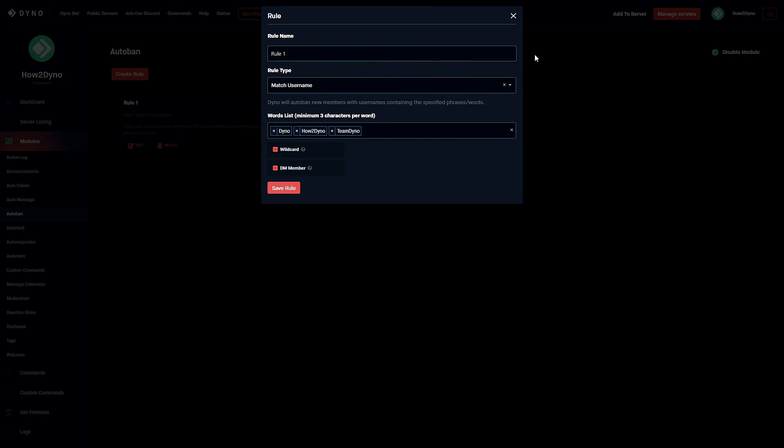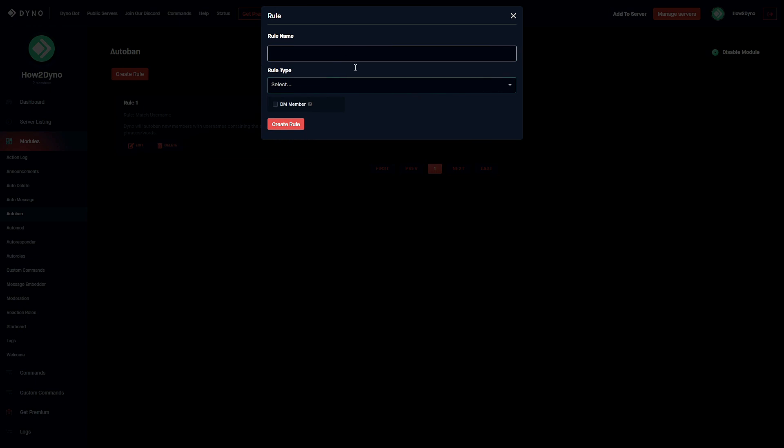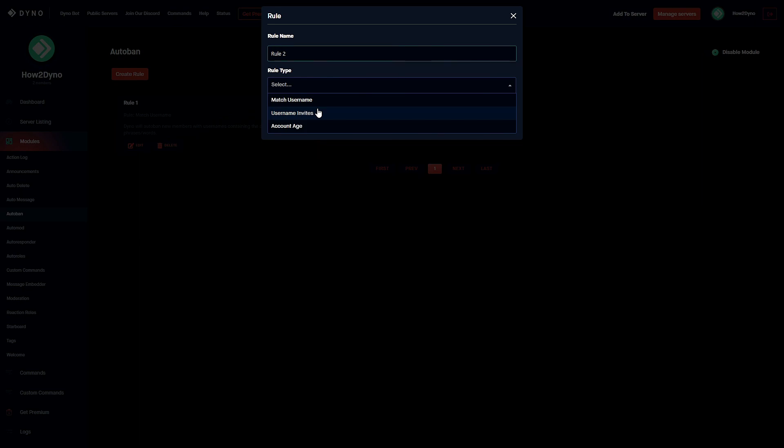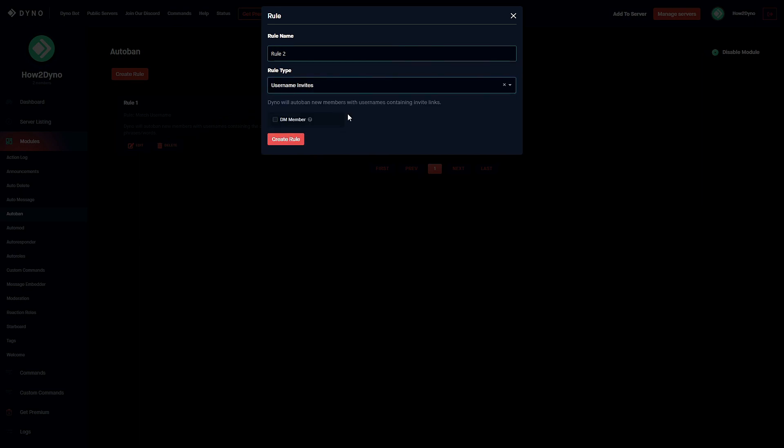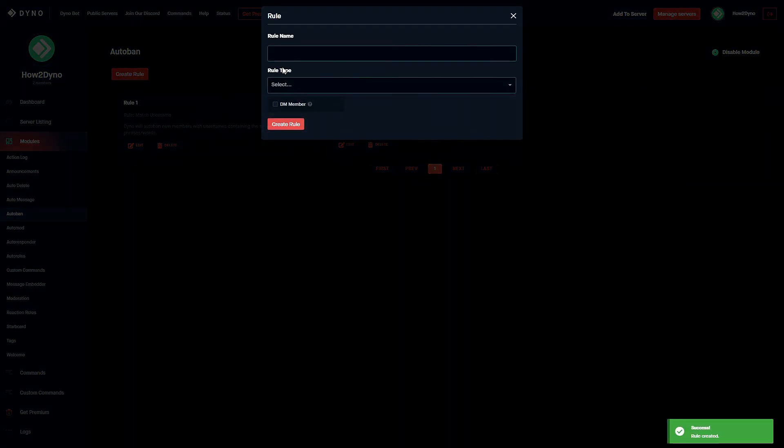We're going to create another rule. We'll name this Rule 2 and this time we'll ban users that have invites as their username. As you can see there's no options or anything here we need to do because Dyno will just look for the invite. We can check this DM member just so the member knows that they've been banned and we'll create the rule.